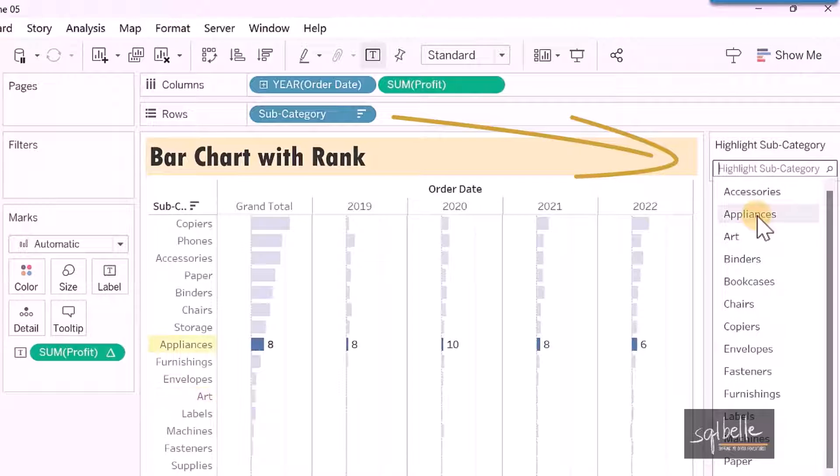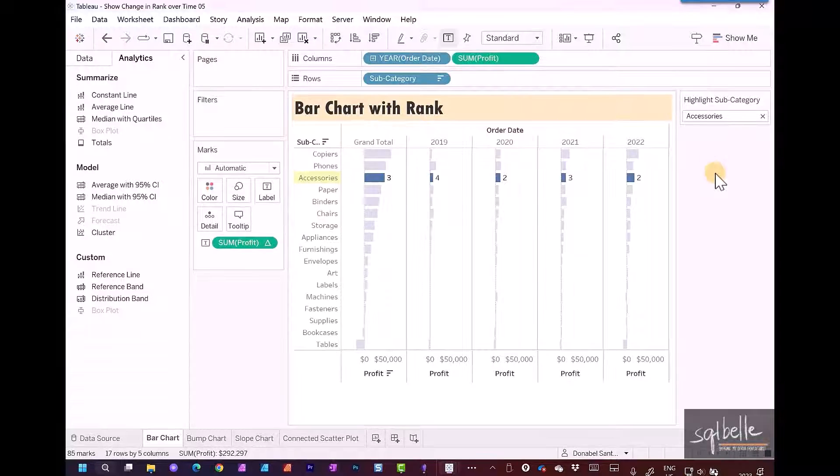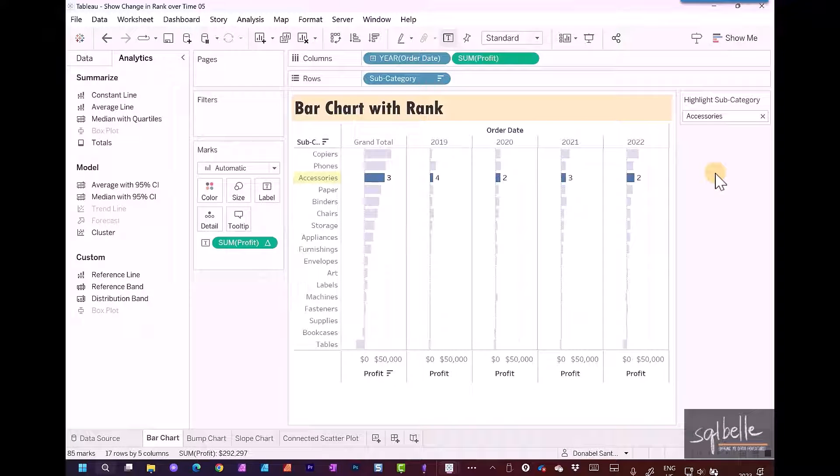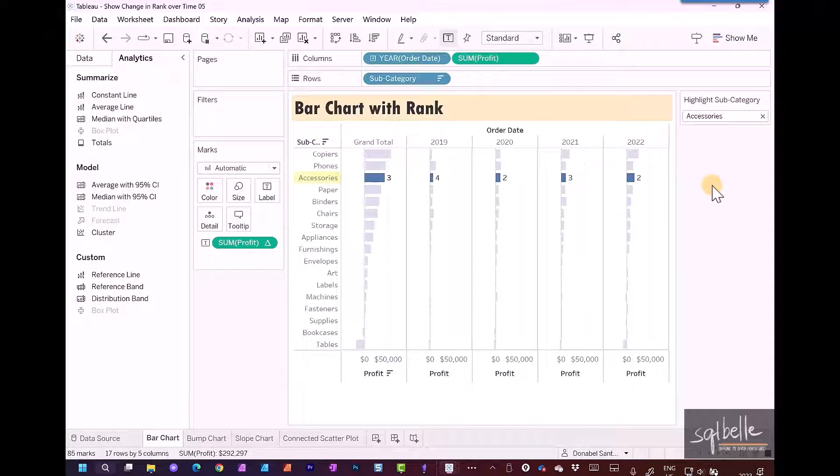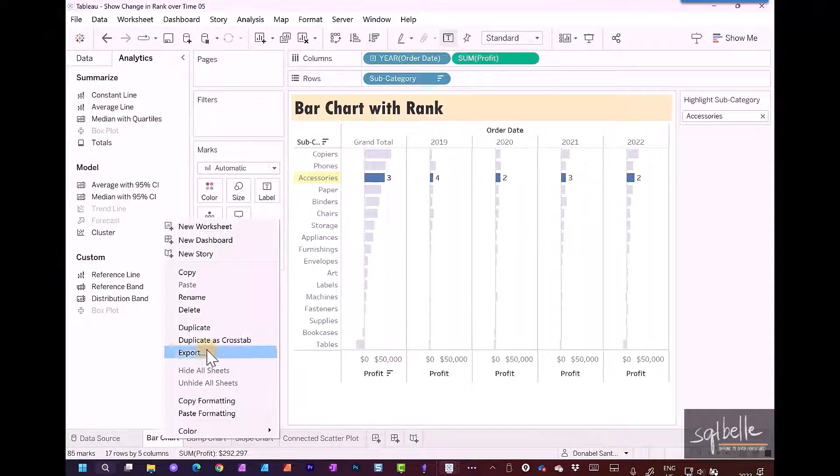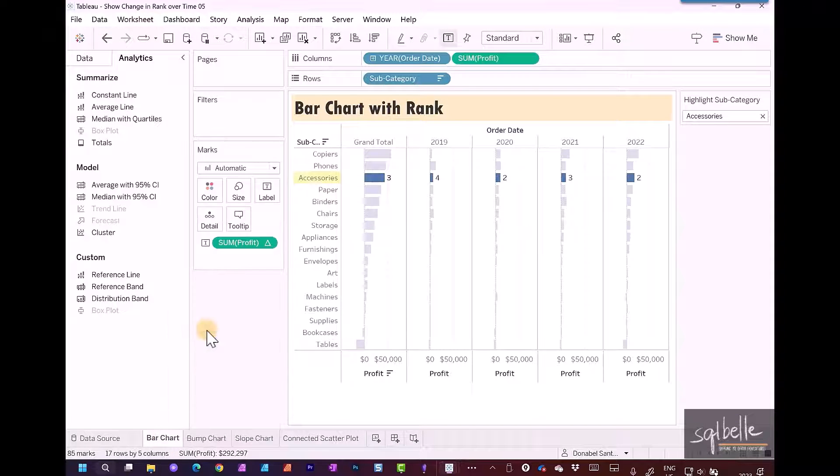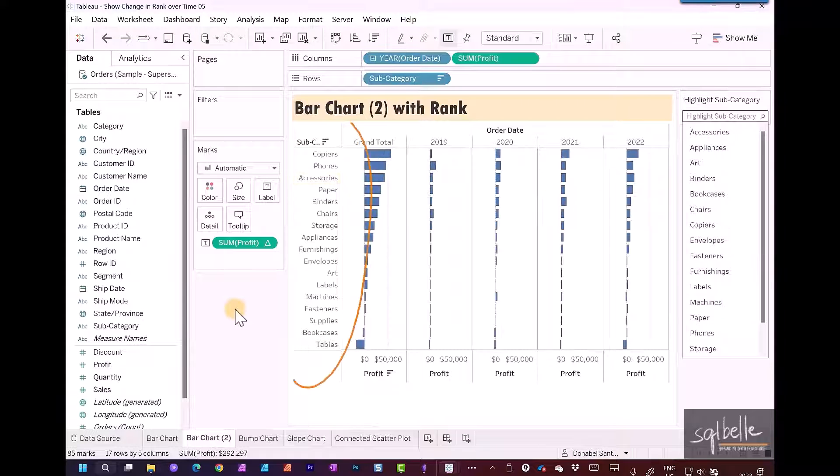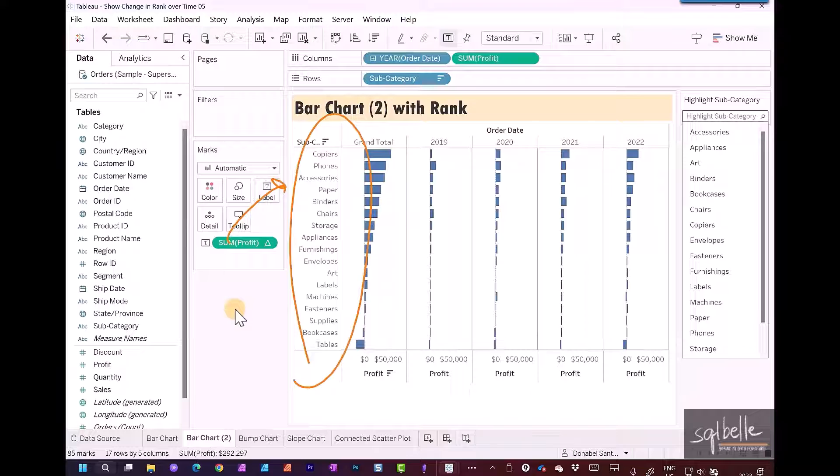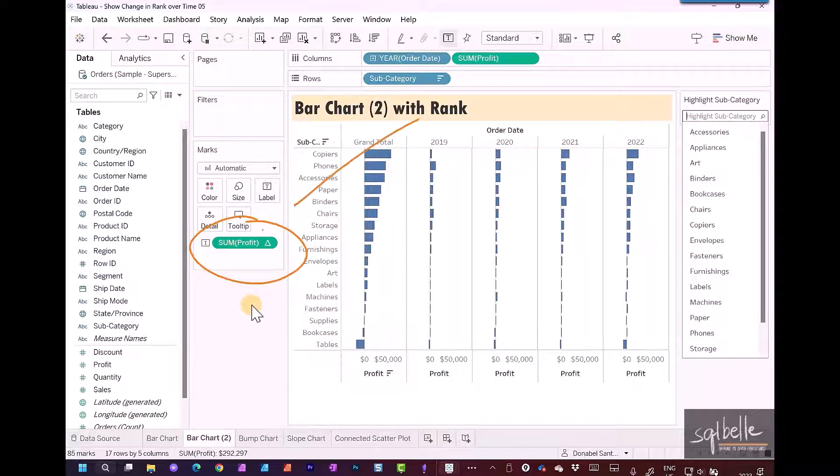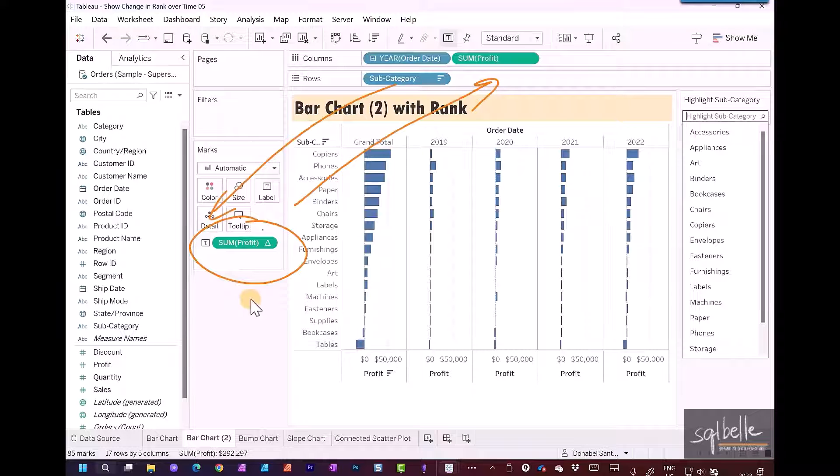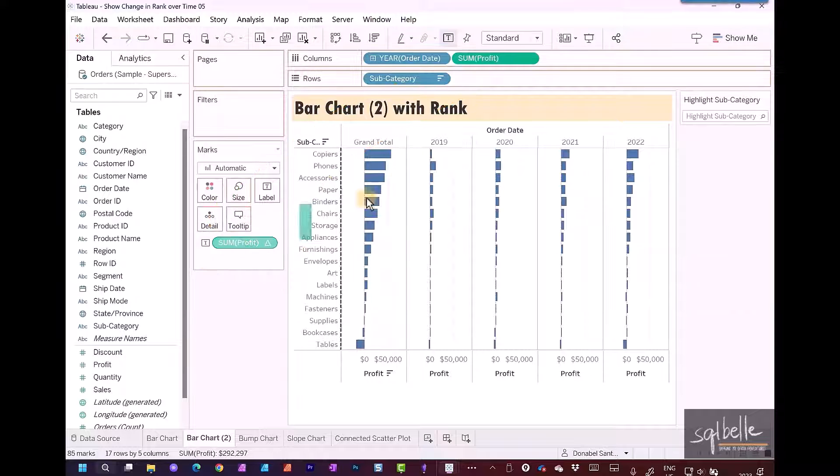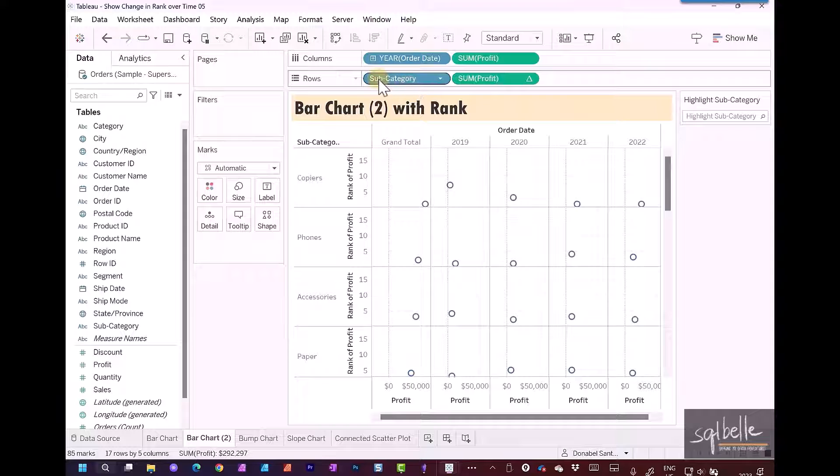Let's make a small variation. Duplicate this chart by right-clicking and selecting duplicate. Clear the highlighter. Instead of showing the subcategories, let's now show the rank in our column. We're going to swap these by moving the pill with the rank onto rows and moving subcategory over to detail.